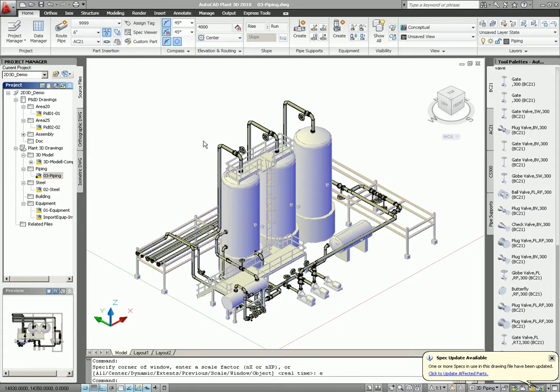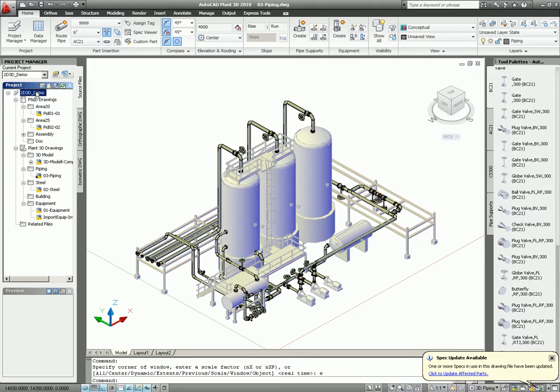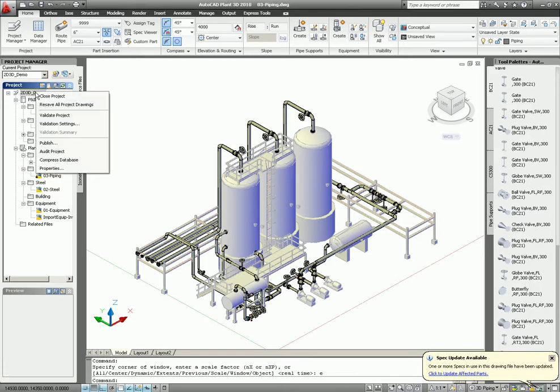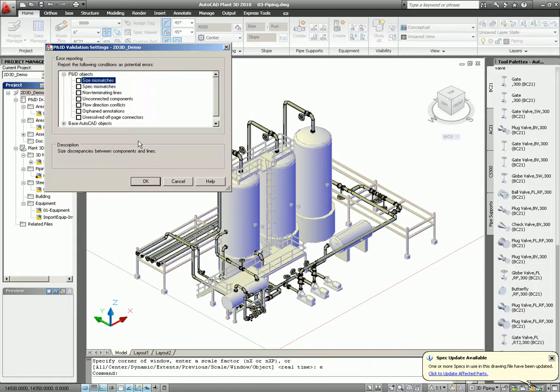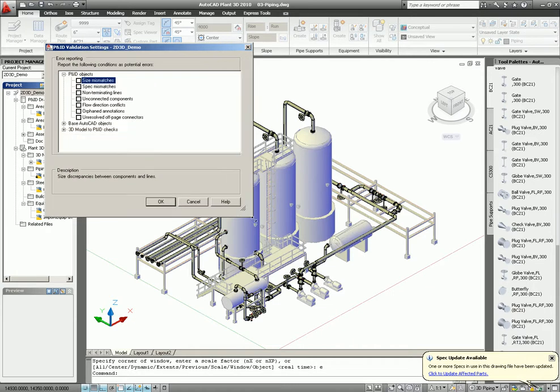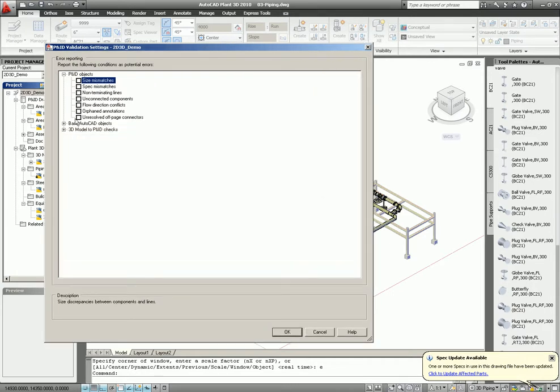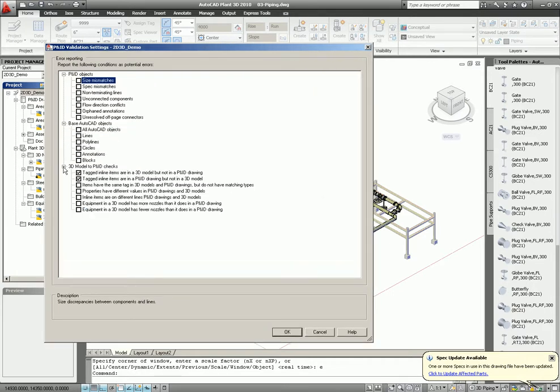So let's take a little look at the validation tools. When we select the project, we can validate the project. We have validate settings. When we select the validate settings, it gives you the ability to select rules for what kind of validation you want to do.